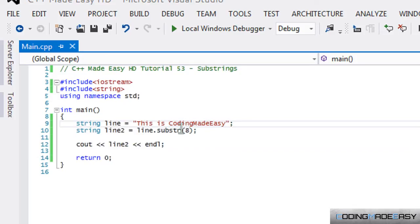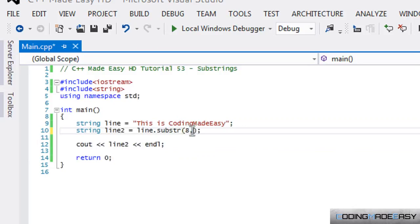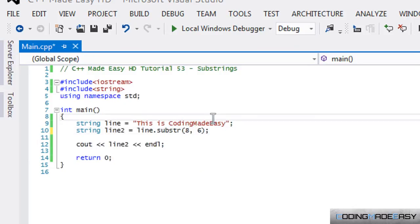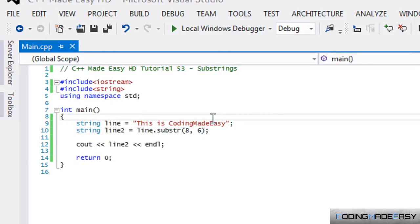So if we use substring and we put the value, it assumes that you're taking from this index all the way to the end. But what if we only wanted to take from this index to something else? We didn't want to go all the way to the end. Say we want to take up coding. So this is one, two, three, four, five, six. So the word coding has six letters in it. So if we do comma six.